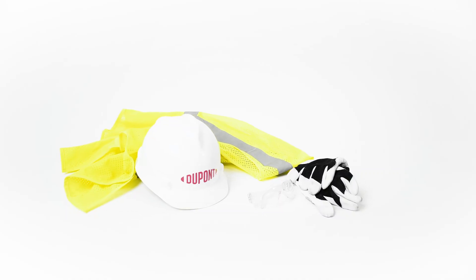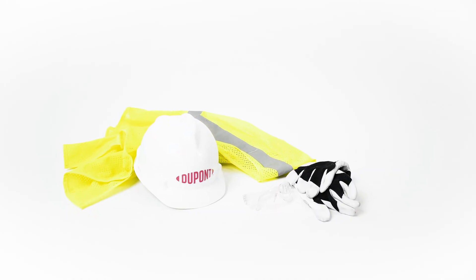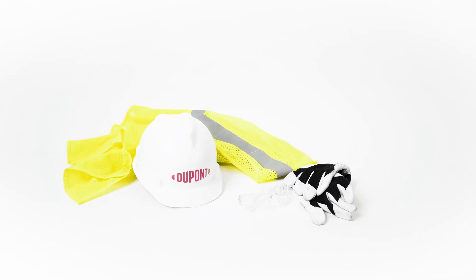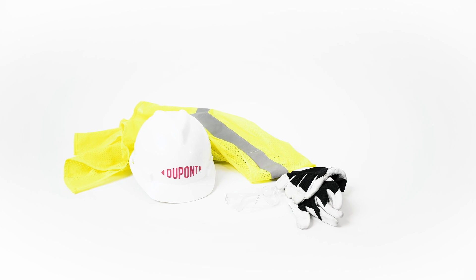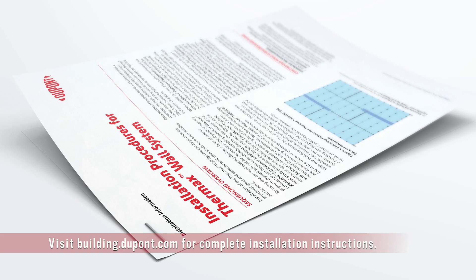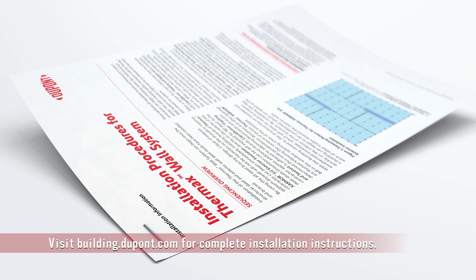Verify that you have the proper tools and safety equipment prior to installation and always refer to the full installation guidelines from DuPont.